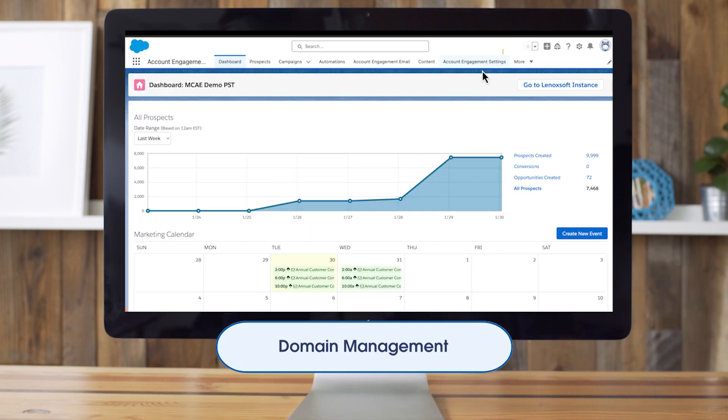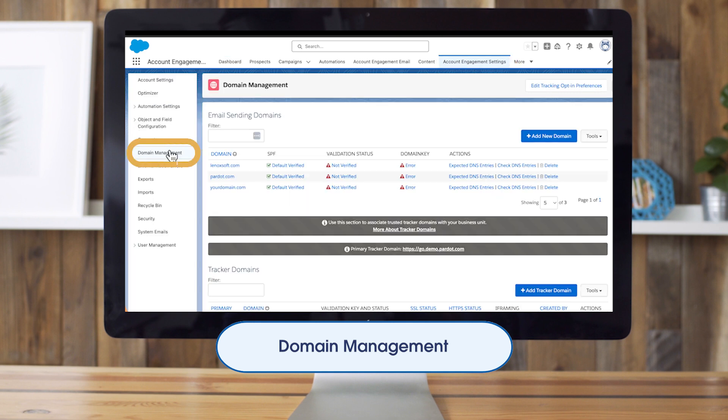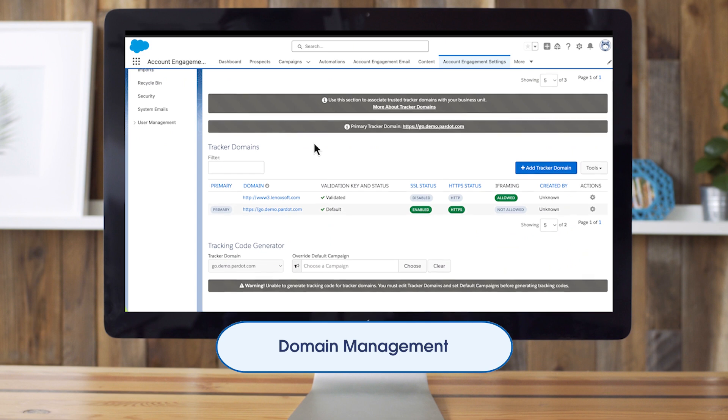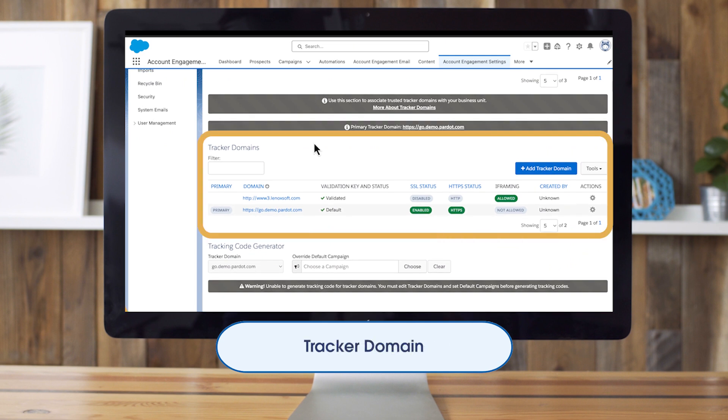In our Account Engagement Lightning app, we click on Account Engagement Settings and then on Domain Management. On this page we can see both our email sending domain and tracker domain setup. Let's look at our tracker domain setup first. A tracker domain allows you to have your company's brand on the URL of your account engagement hosted assets instead of a generic URL.